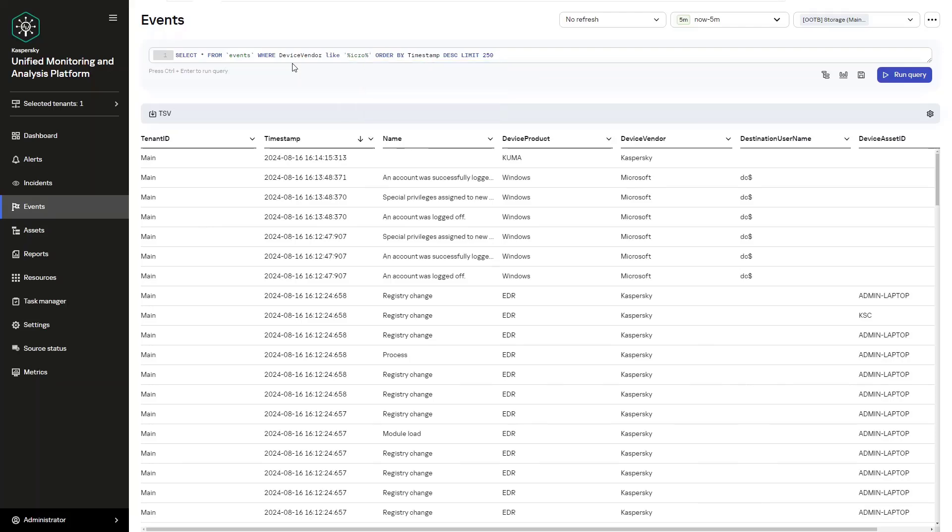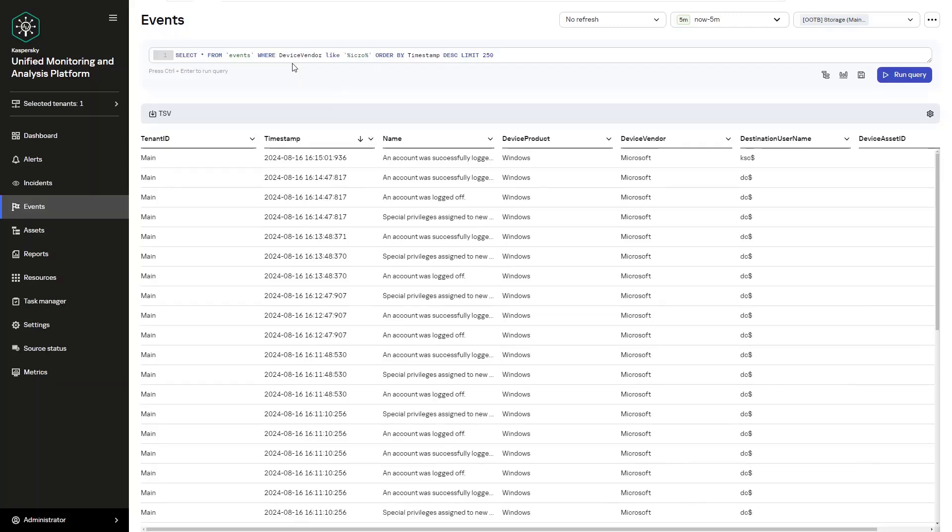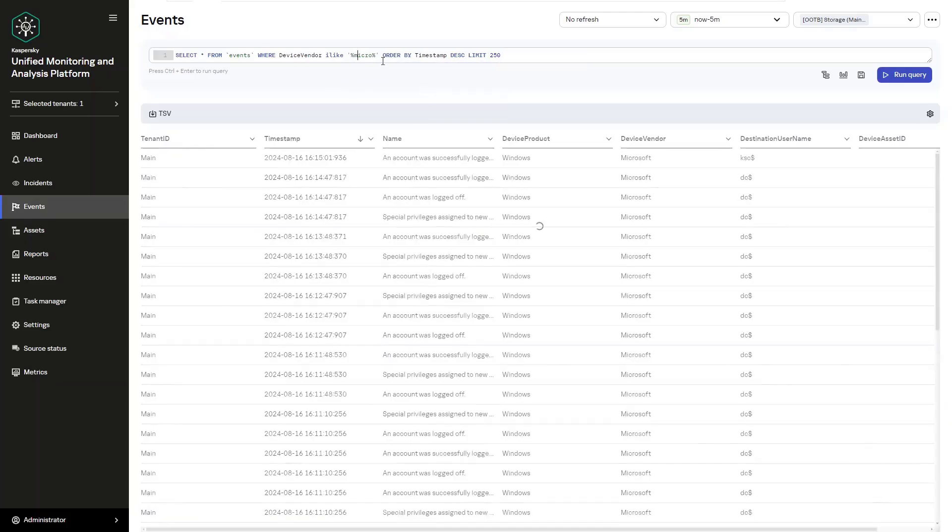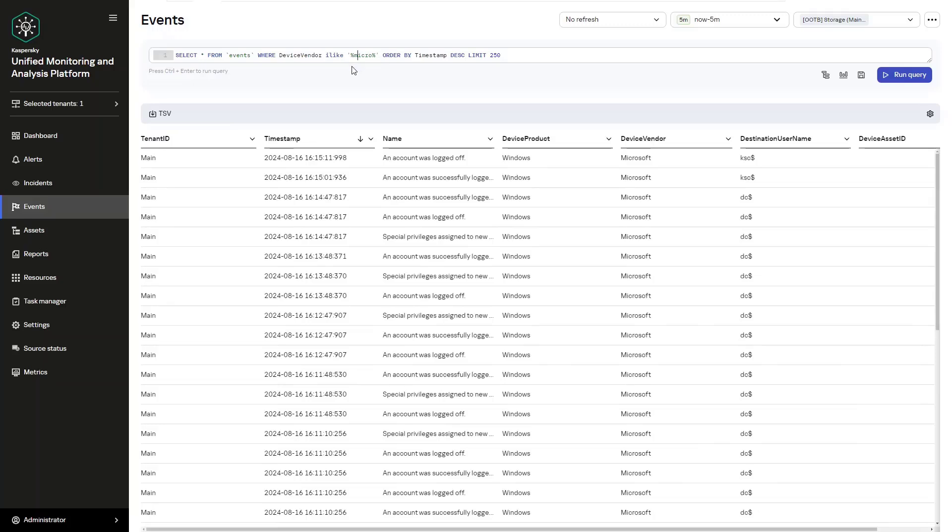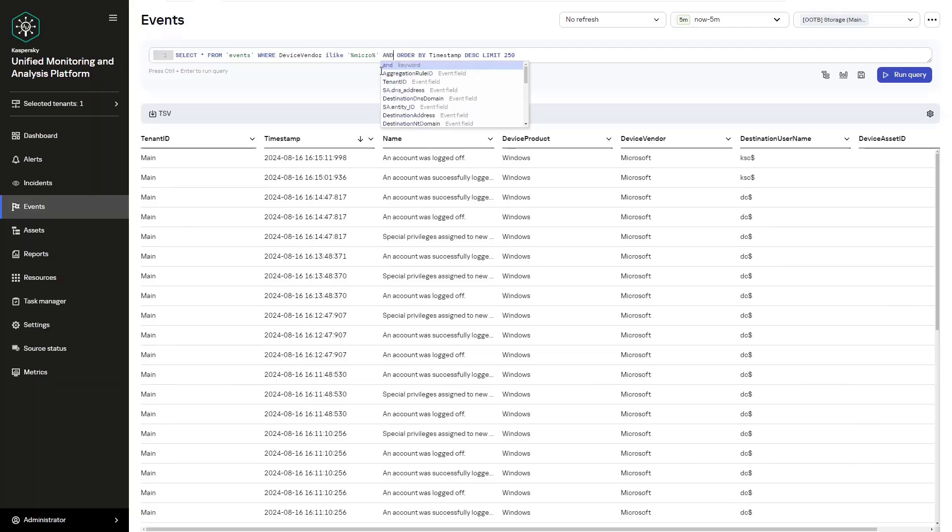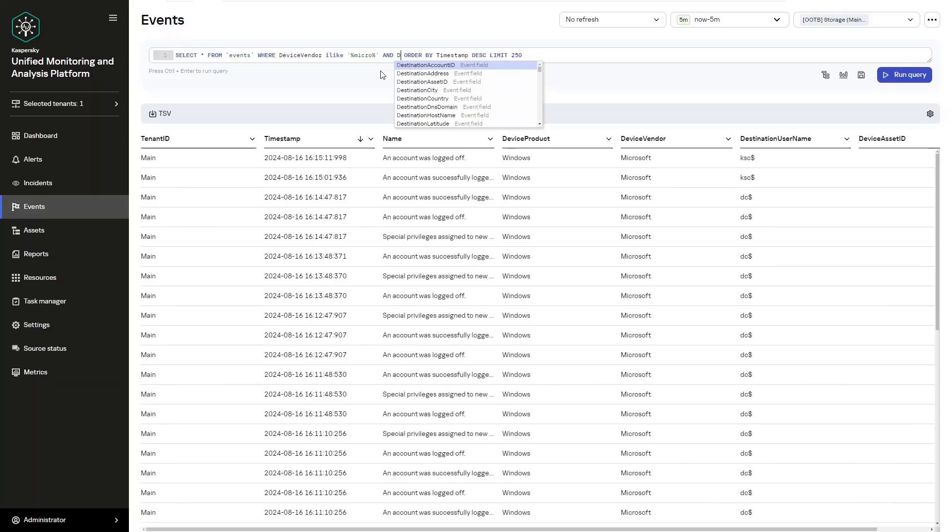However, there is also a secondary option called ILIKE, and ILIKE does not consider the case. It doesn't matter if it's uppercase or lowercase, which is particularly convenient when searching by source event. Our query will typically look like select from events where device vendor ILIKE, and then in this case, percentage, micro, but lowercase, and then percentage. In this regard, it's not going to be concerned about the case, if it's uppercase or lowercase. It's actually a much broader term to use for our search string.